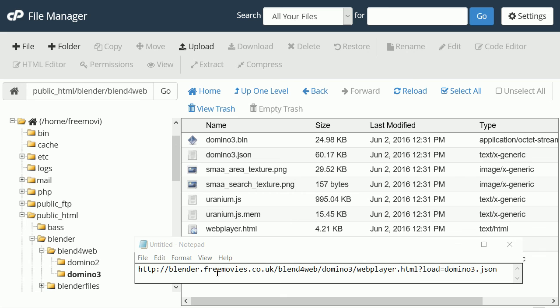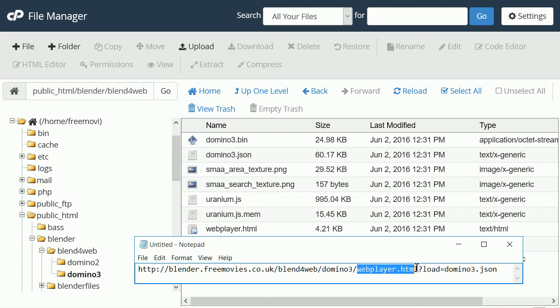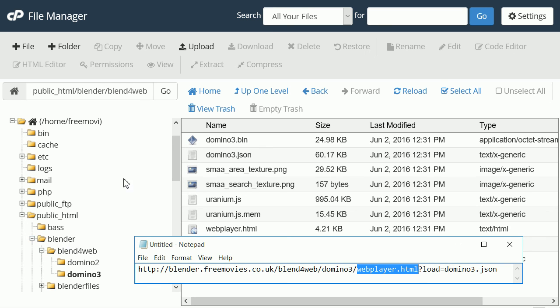This is the link that will run the project and this is the web page that the link will access. Here is the file and it's in a folder called Domino3 that's in a folder called Blend4Web that's in a folder called Blender.